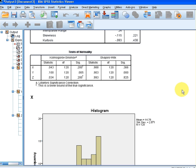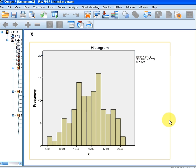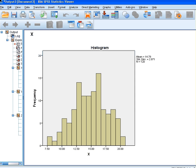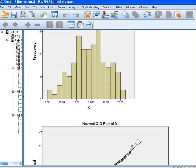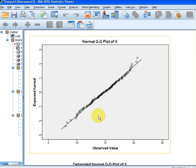We can also look at the histograms. This is the histogram for X — do we see a symmetry, do we see a bell shape there roughly? Yes we do, so that accords with the notion that it's normally distributed. We can also look at the QQ plot — do the dots follow that trend line? Yes they do, for the most part. So again: normally distributed.